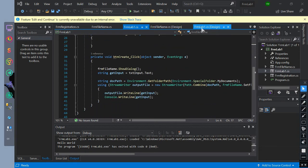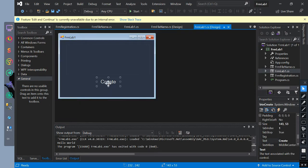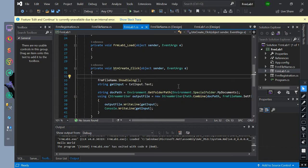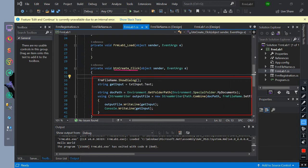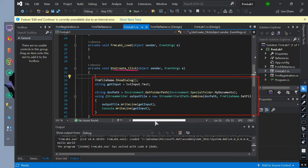Then we have created an event for the create button — a button on-click event. Inside of the event, we called our declared constructor name to show its dialog.